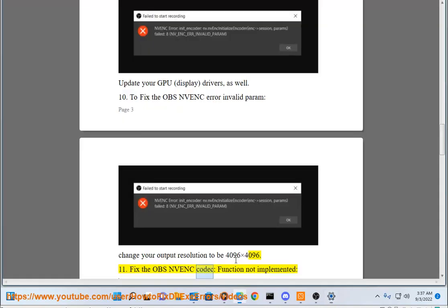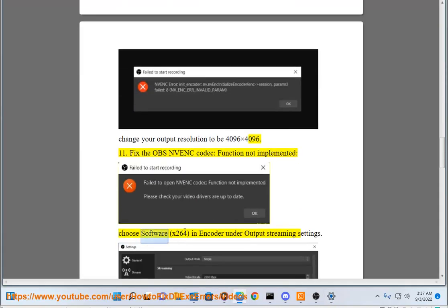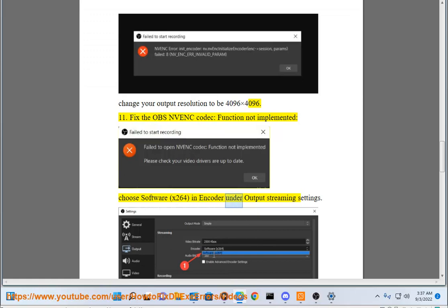Fix the OBS NVENC codec function not implemented: choose software x264 in encoder under output streaming settings.